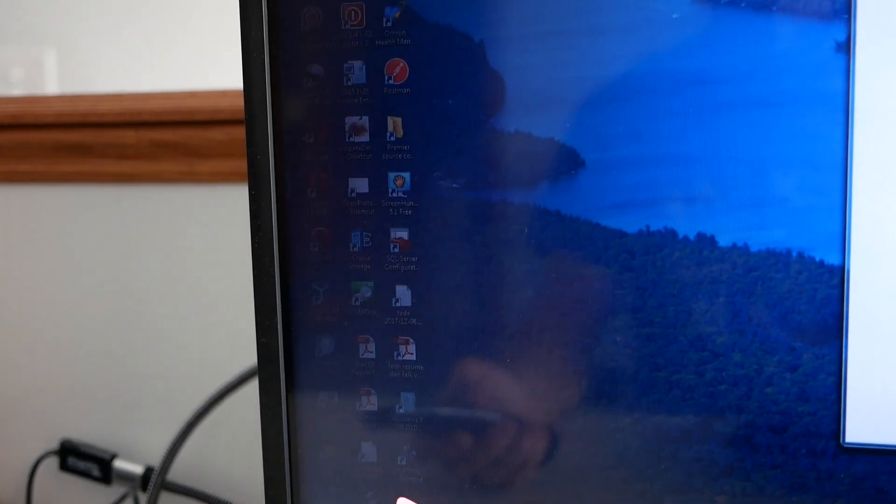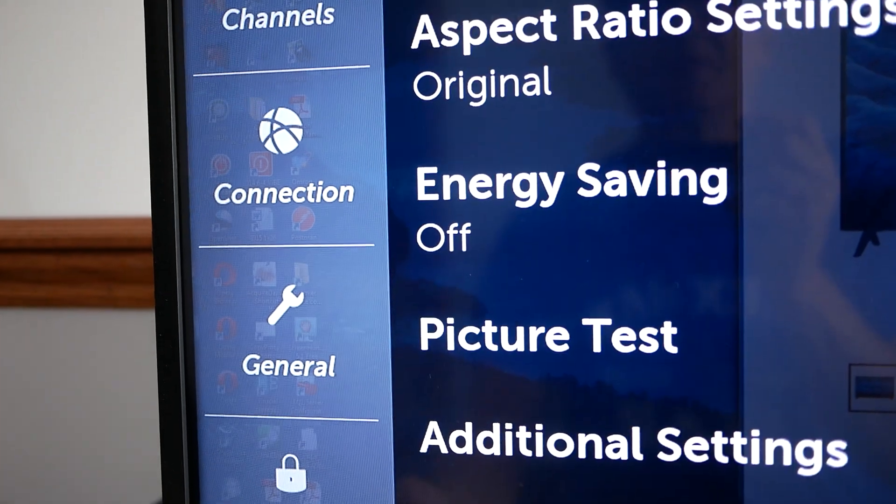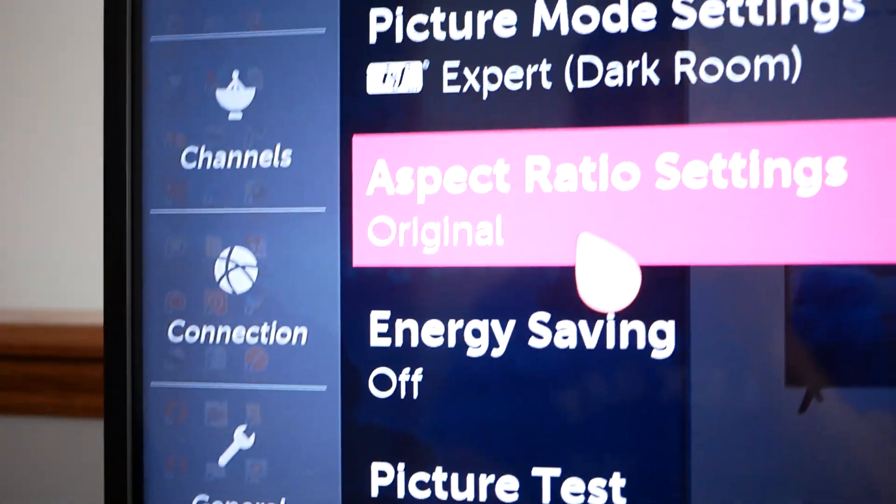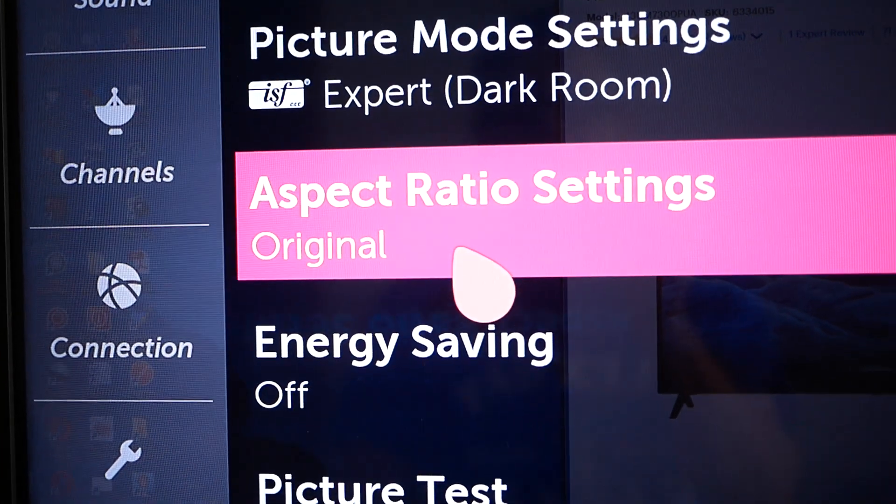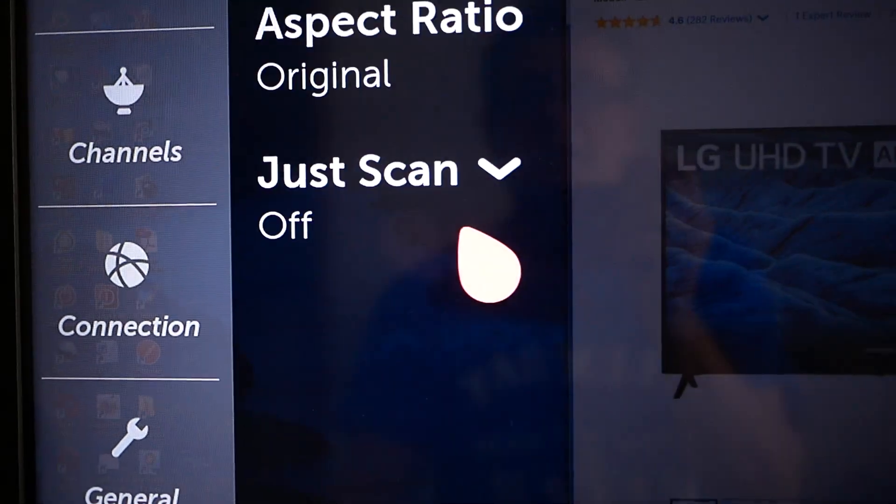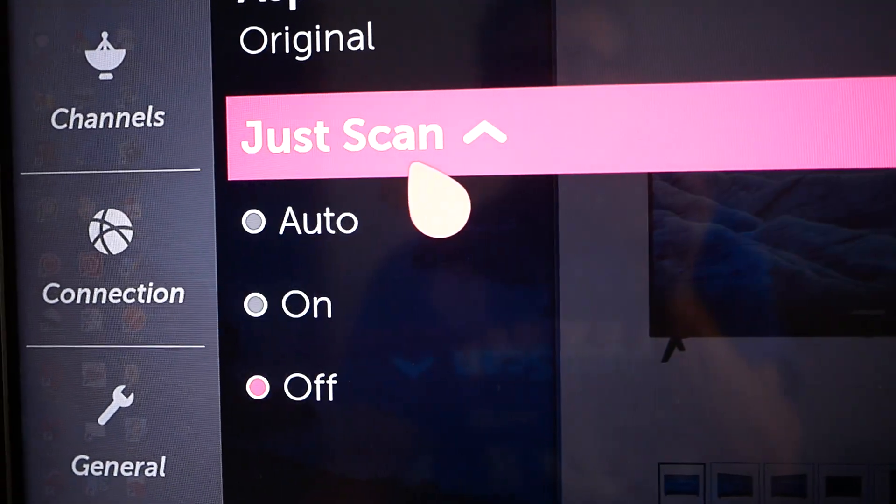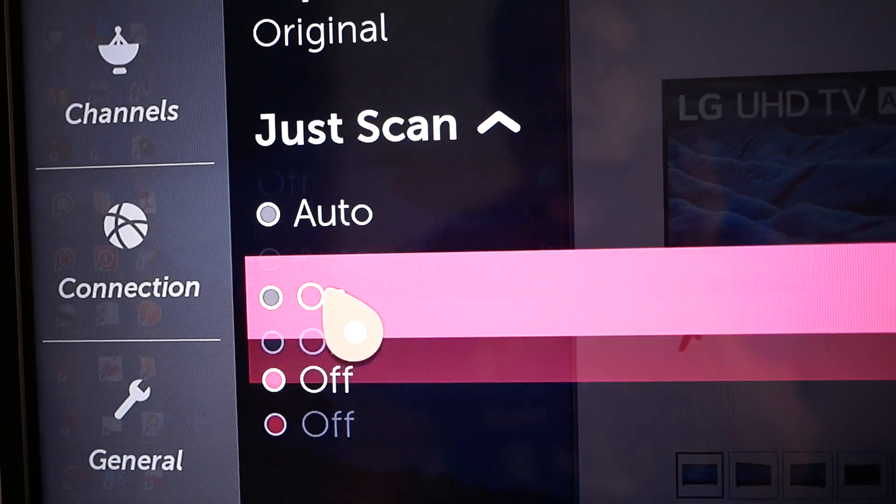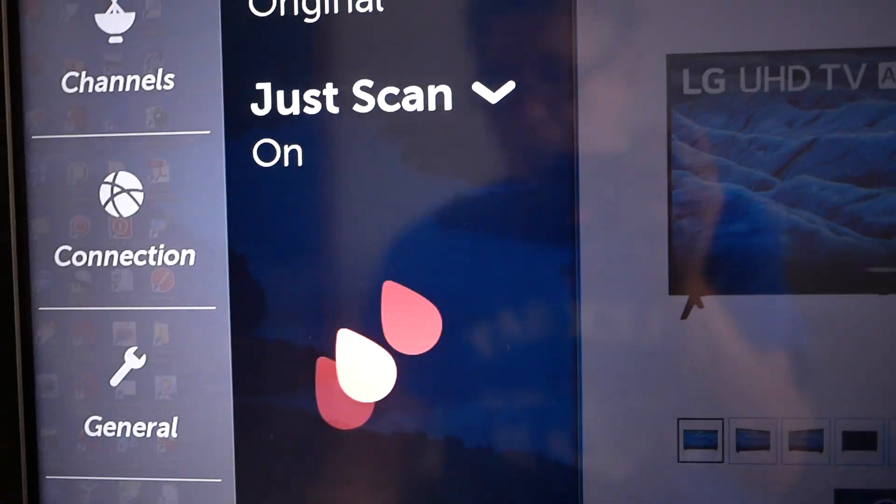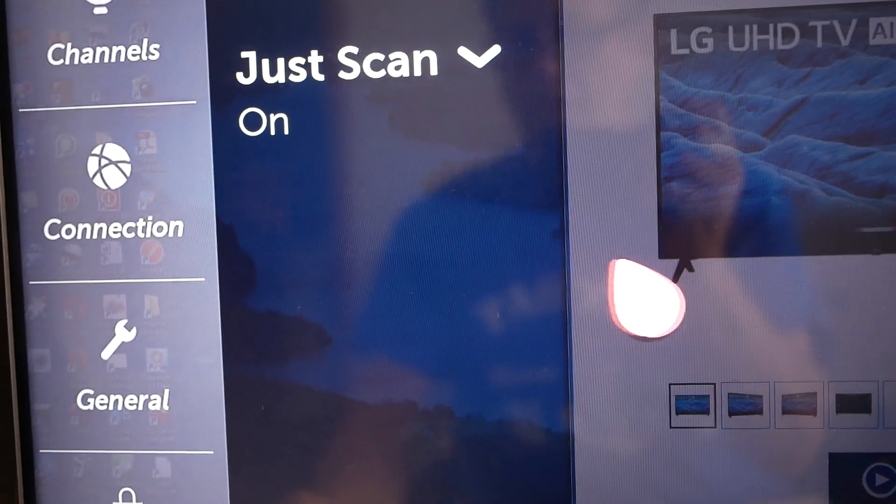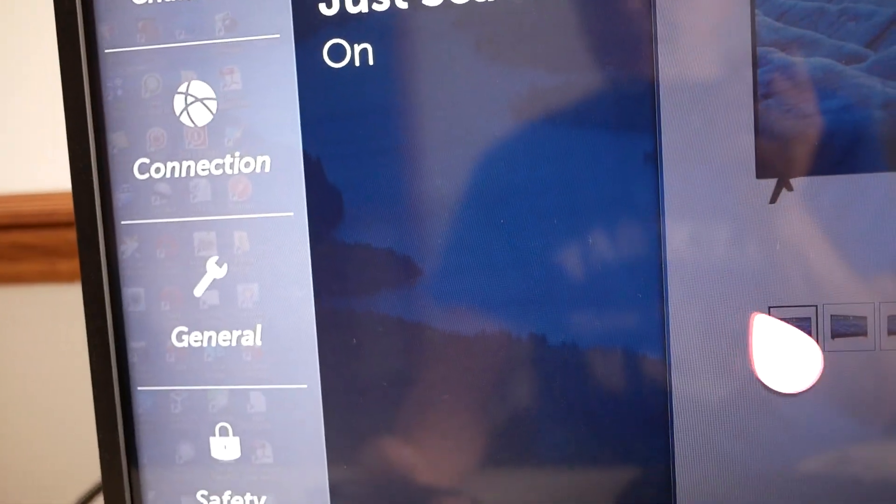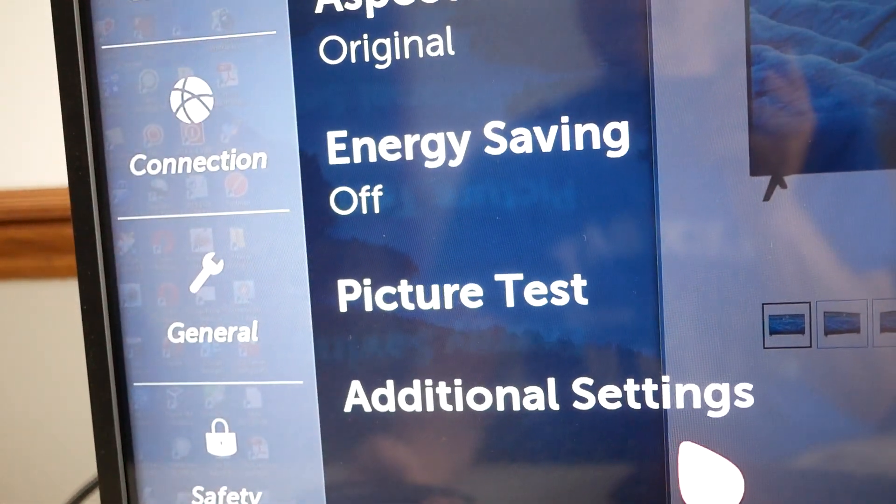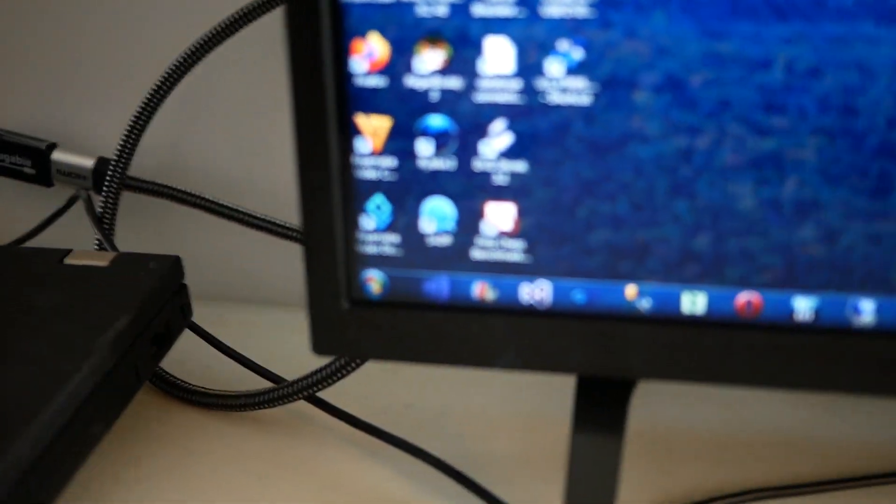So the way to get rid of it once again is we're going to go back into all settings. I just want you to be aware of this because this is going to be really frustrating for you if you don't get it right. I get back into aspect ratio and then the just scan mode has got to be set to on, not auto, not off but on. Now you see once again that it's being displayed properly.